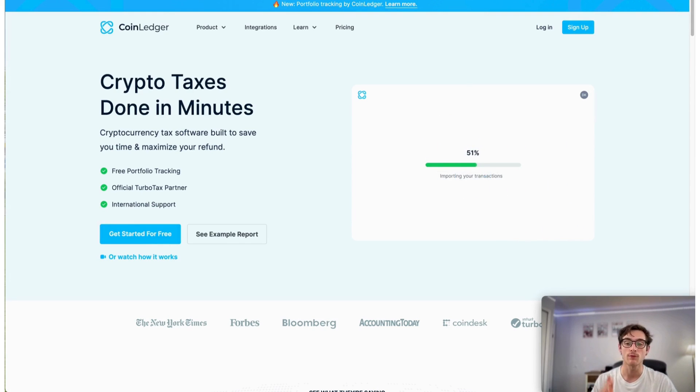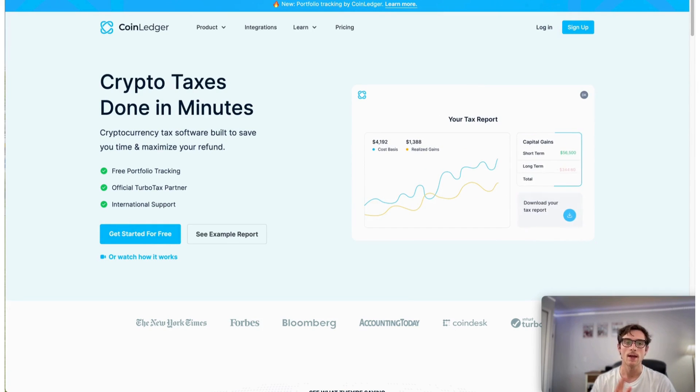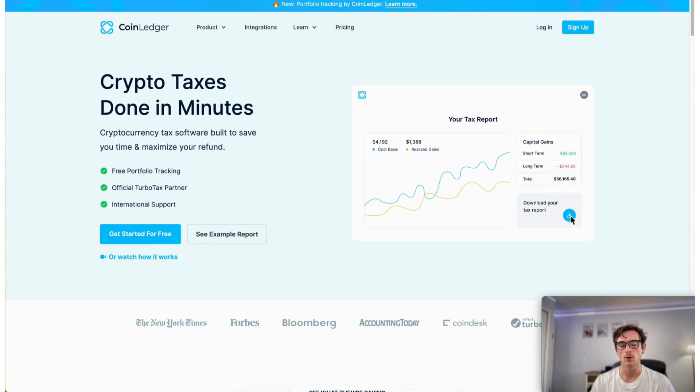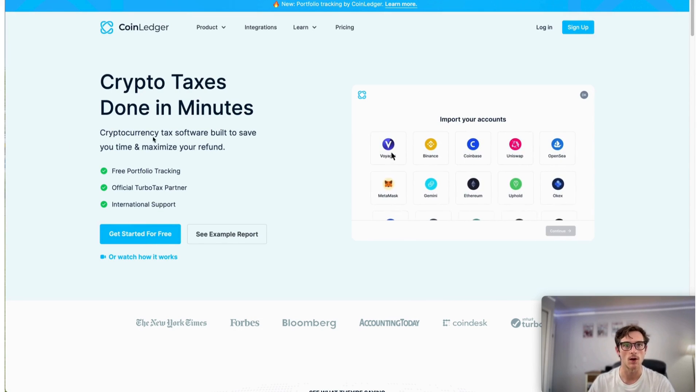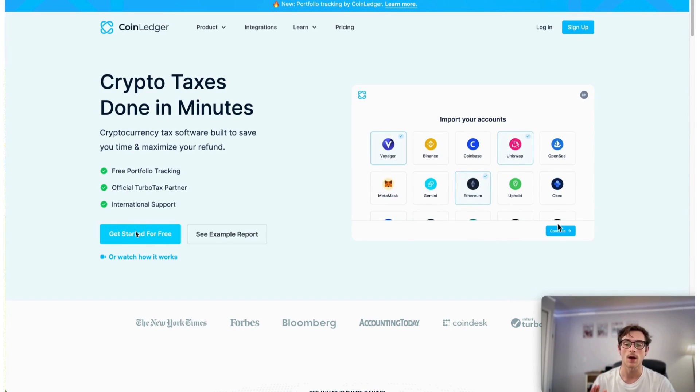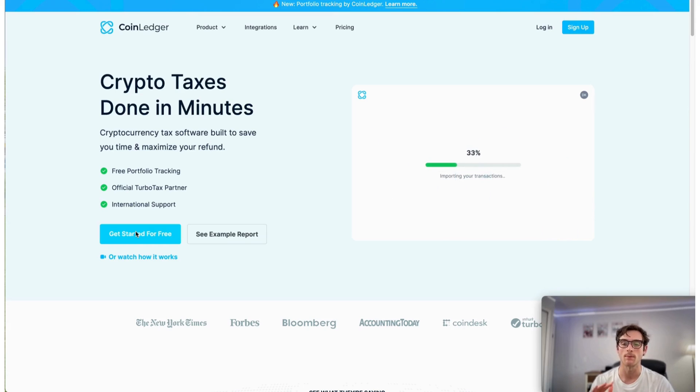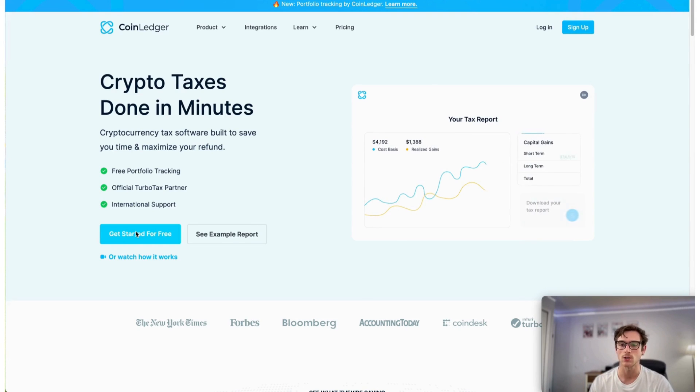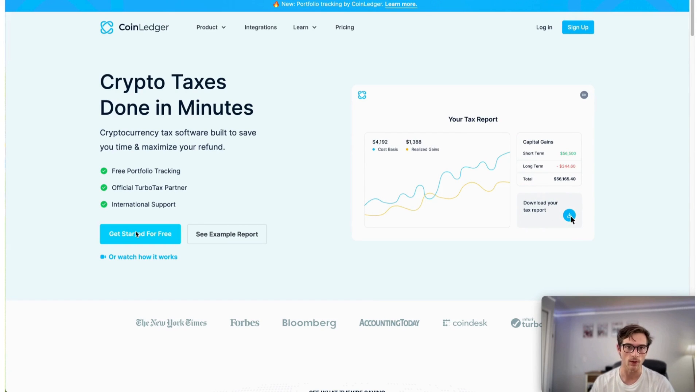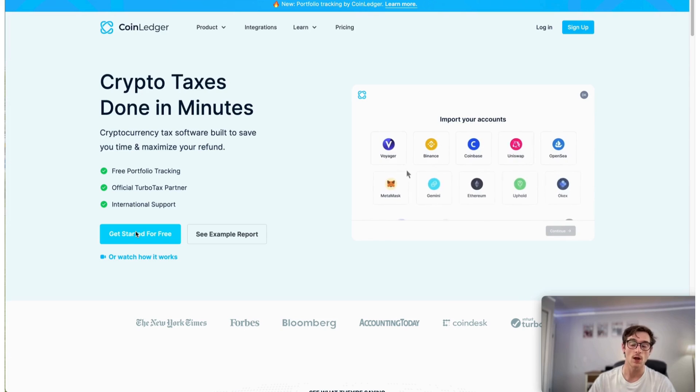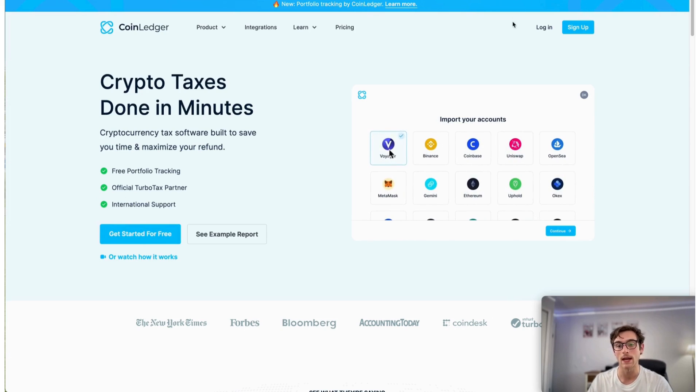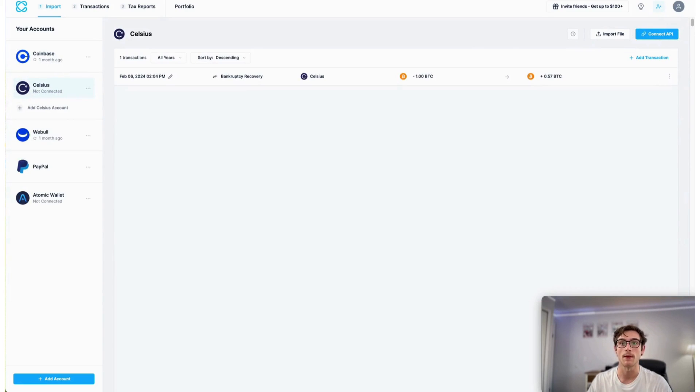First, it's completely free to sign up for a CoinLedger account. If you have not already, you can click get started for free here on our site coinledger.io and begin the process of setting up your account, importing your transactions, and tracking your crypto portfolio. So let's go ahead and jump in.